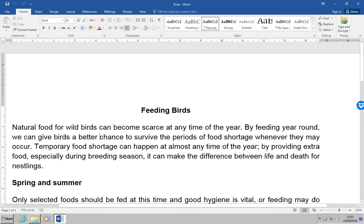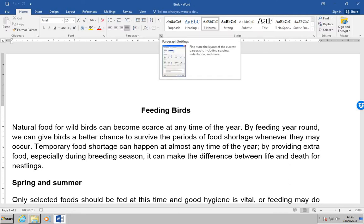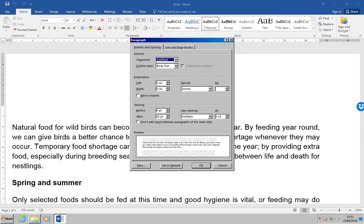Next, click the paragraph launcher. That's in the paragraph section — it's just this little button over here. If we click on here, it'll launch the paragraph dialog box. And what we'll see is that we've been set to multiple line spacing at 1.15 single lines.